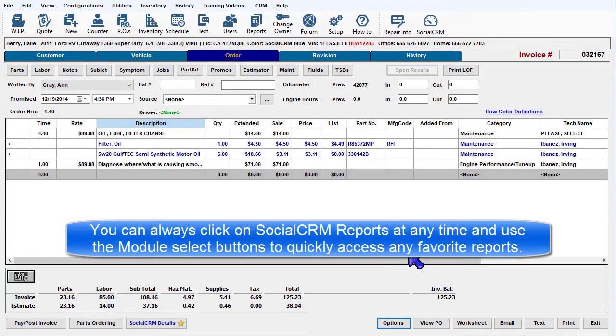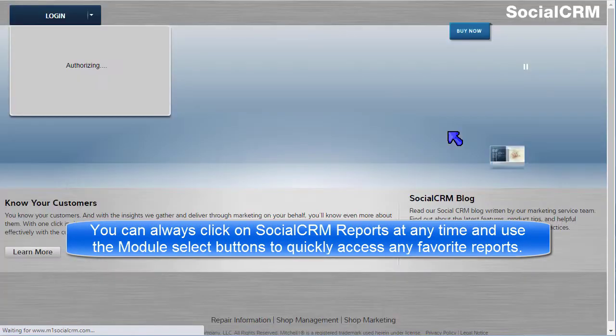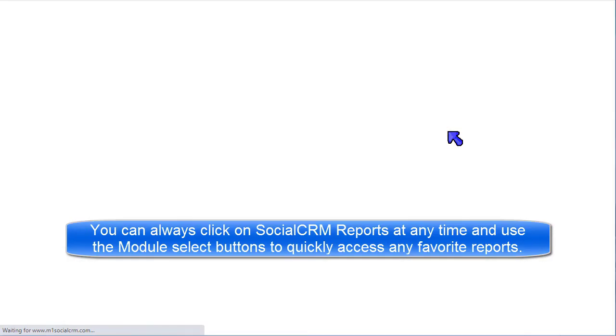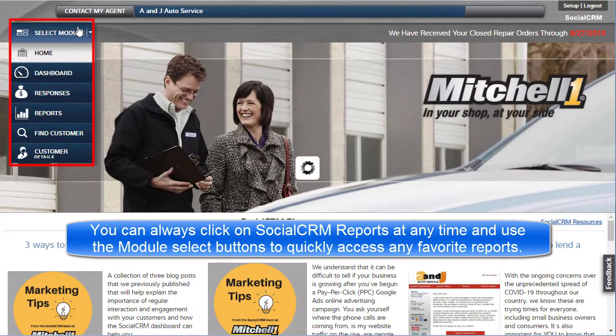You can always click on the Social CRM Reports button at any time and then use the Module button to quickly access any of your favorite marketing reports.